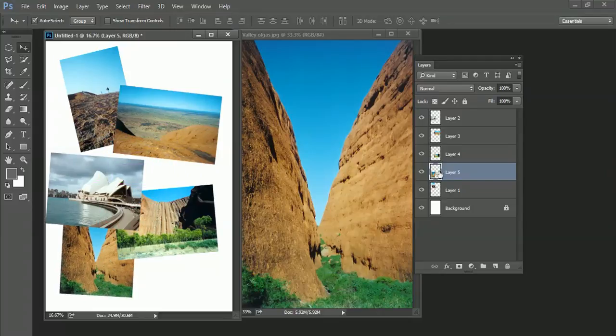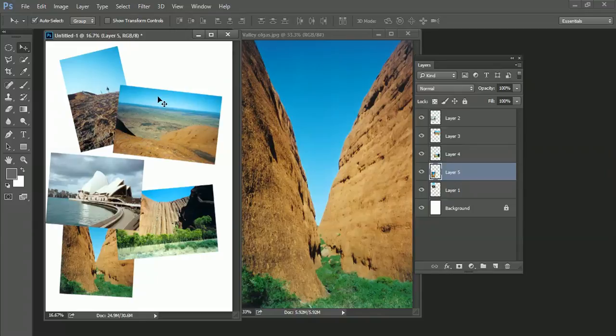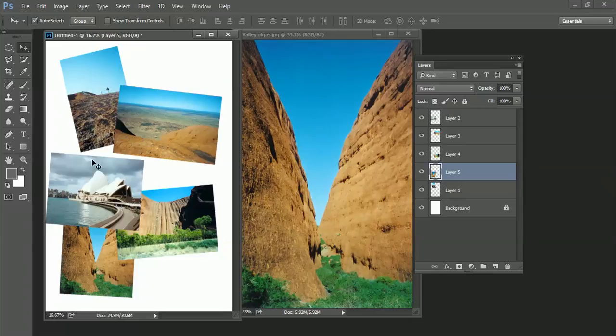And you'll see that's created a new layer called layer 5. So whenever you drag items across from one document window into another, you end up creating a brand new layer automatically here in Photoshop. And the key thing here as well is that this is my currently active window.